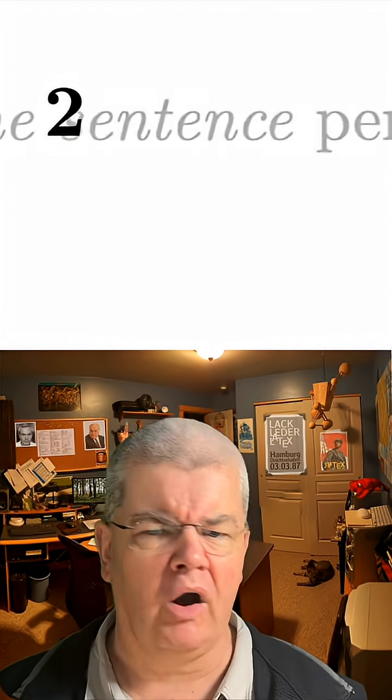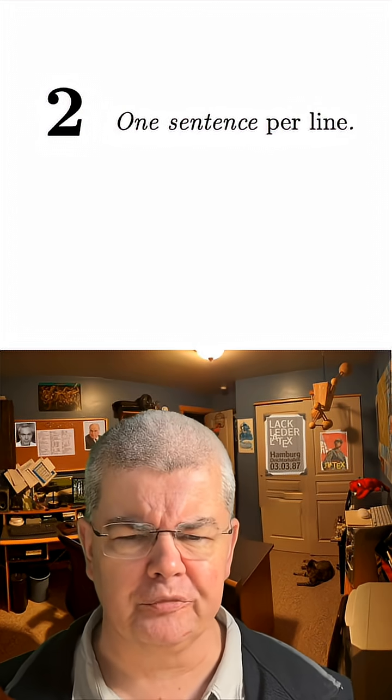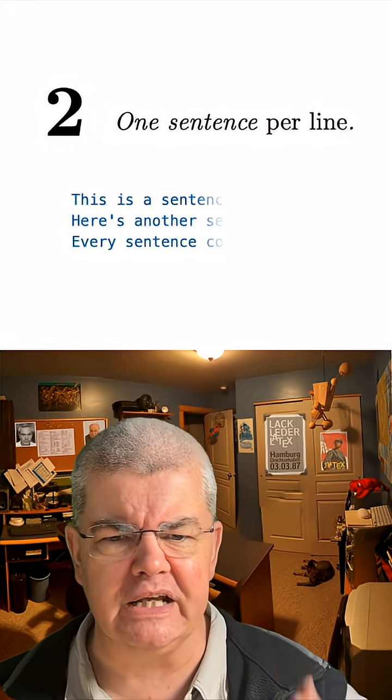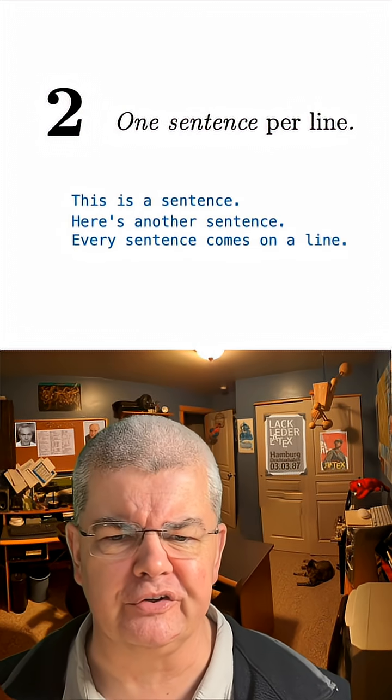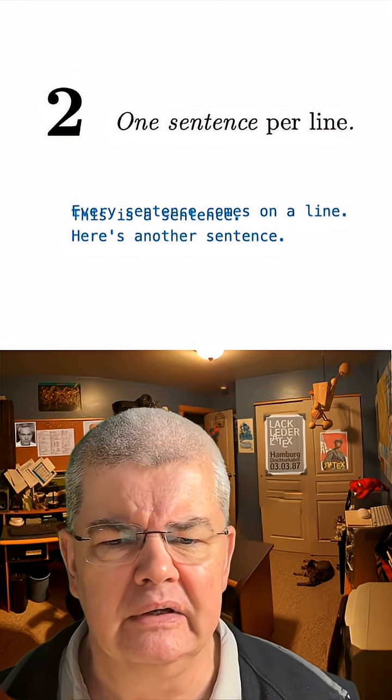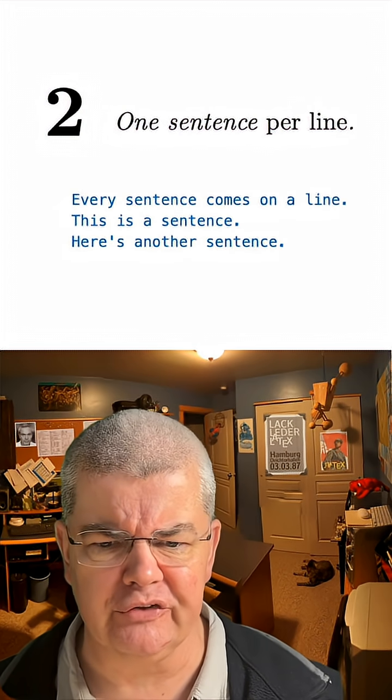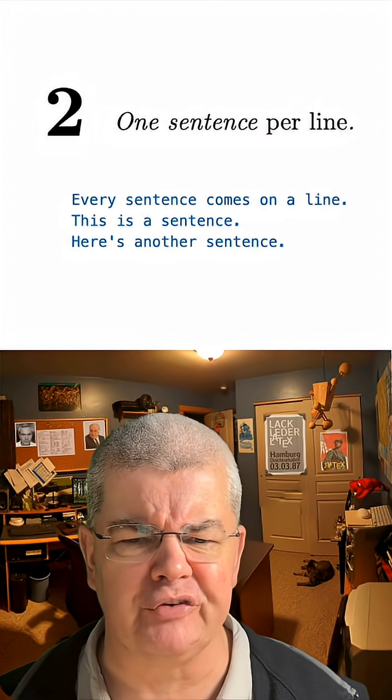Second, always one sentence per line. It makes it easier to move sentences around, and it makes it easier to merge if you have multiple authors.